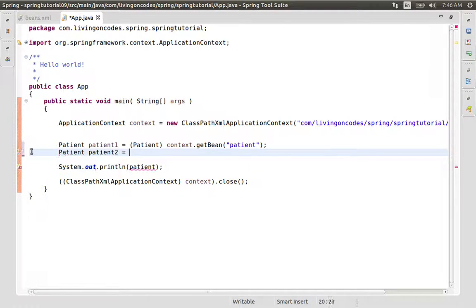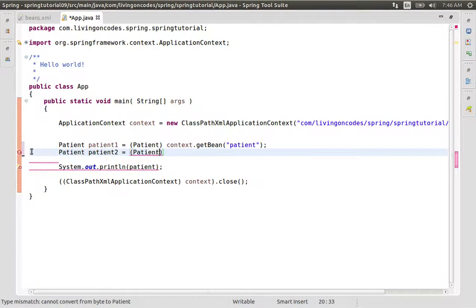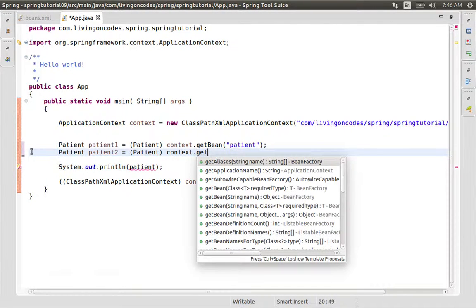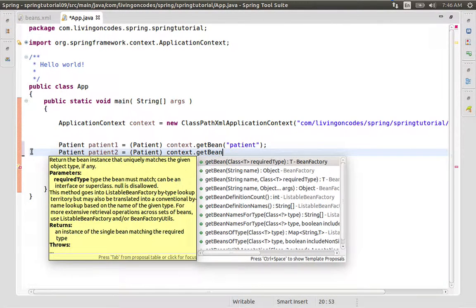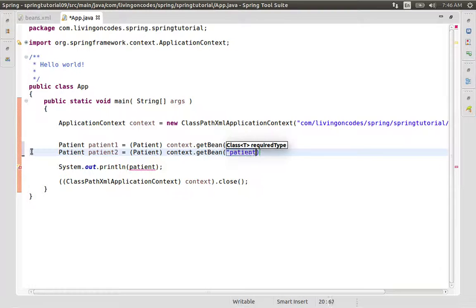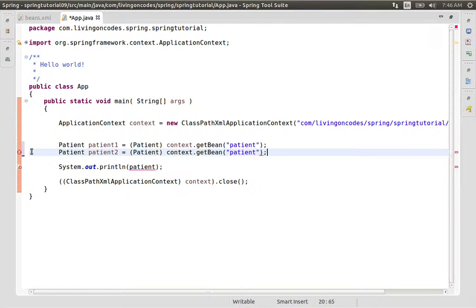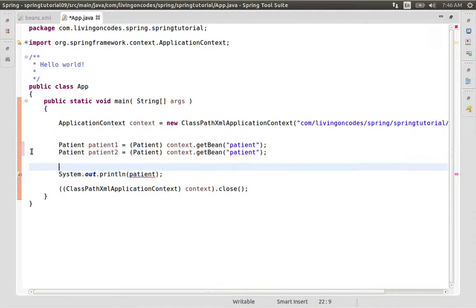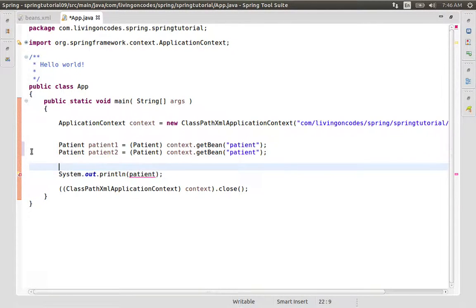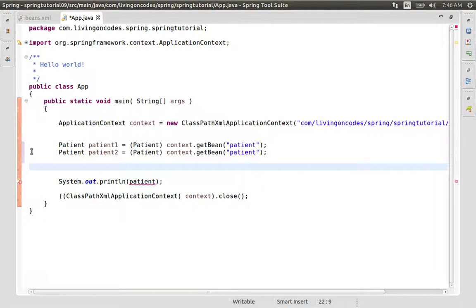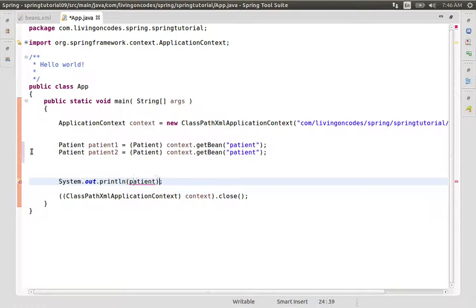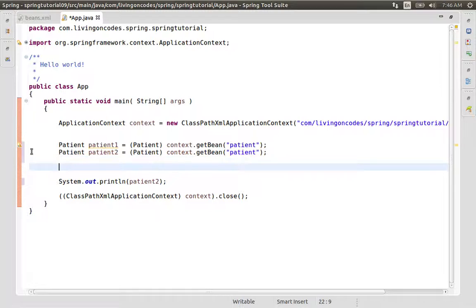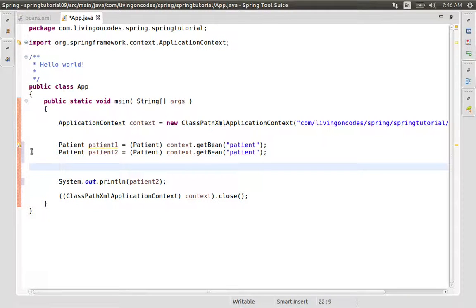Now we are going to change patient1. When we change the value, let's see how patient2 behaves. We run and save the value.